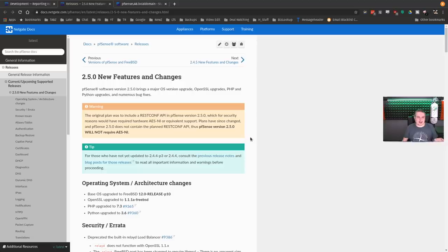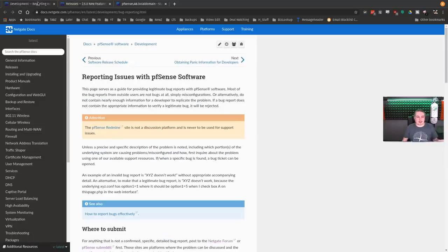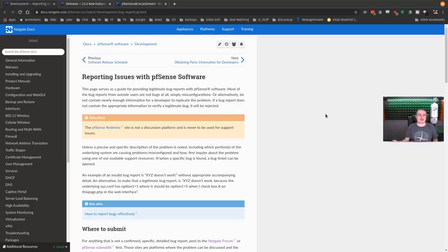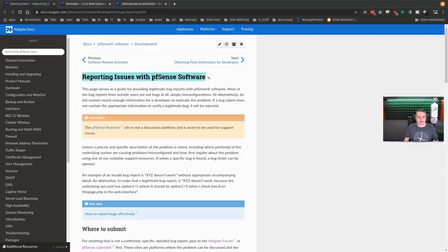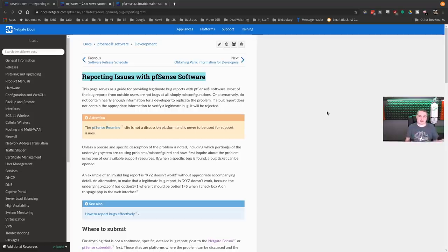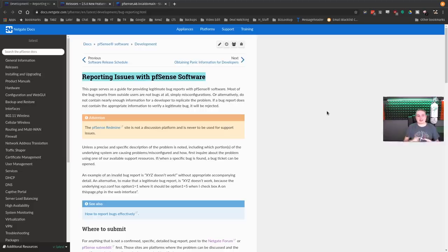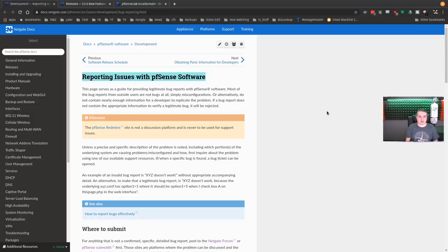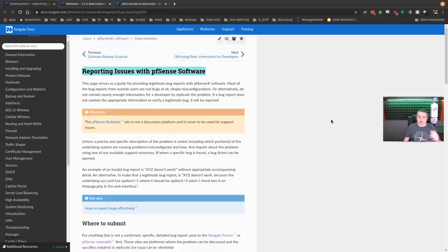We do have a lot of lists of new features, and we'll get to those in a second. First, this is how open source development works. It's done in the public, open to the community. You can download development version, see it in action being developed. They have an entire process to reporting issues with pfSense software.